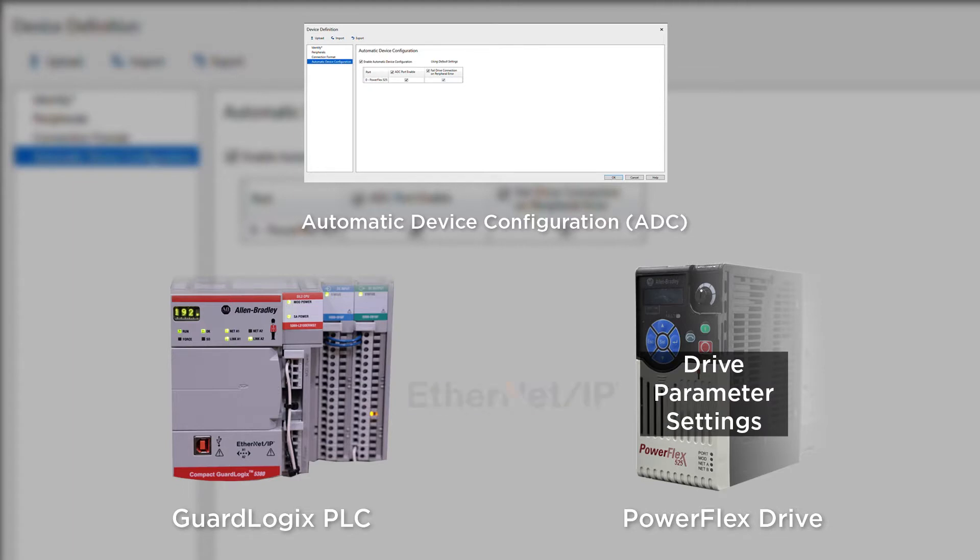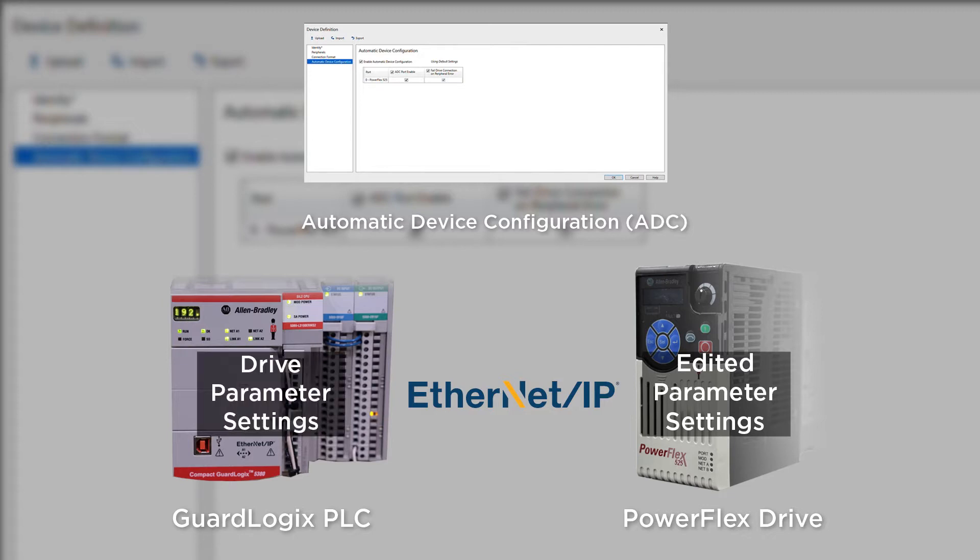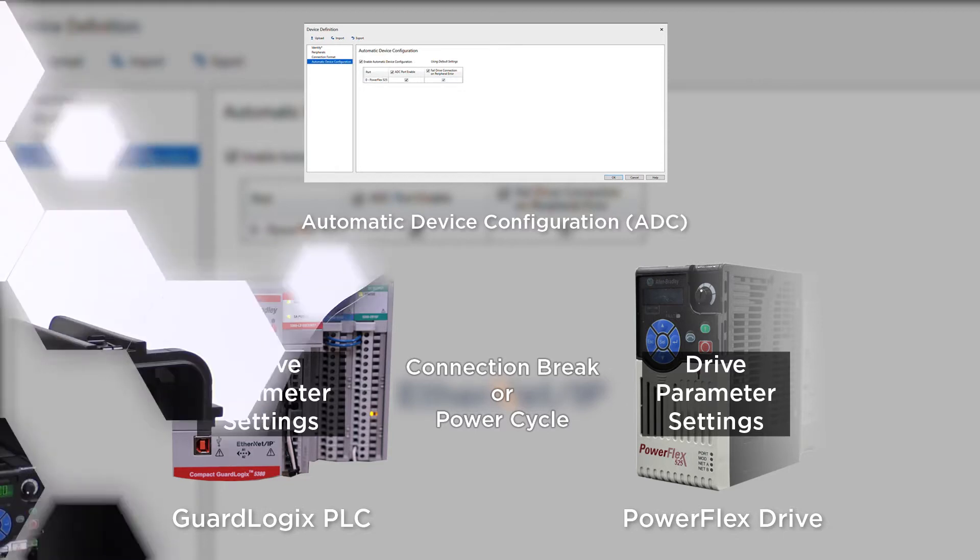ADC allows the controller to automatically load the saved drive parameter settings into the drive. This occurs when the Ethernet IP connection is initially established with the drive and the controller detects a difference with the saved configuration. This means you can still make edits to the drive parameters on the fly, but any parameters changed at the drive and not saved in the configuration file for the PLC will automatically be overridden next time an Ethernet break or power cycle occurs.